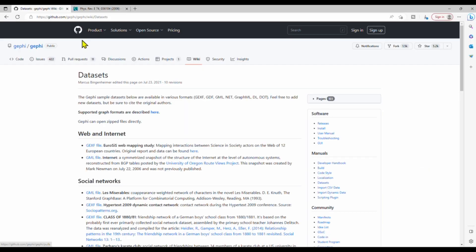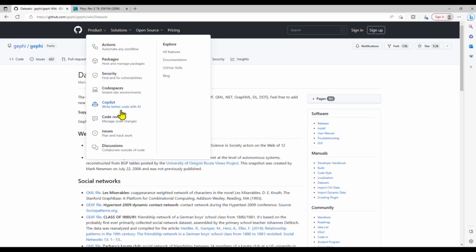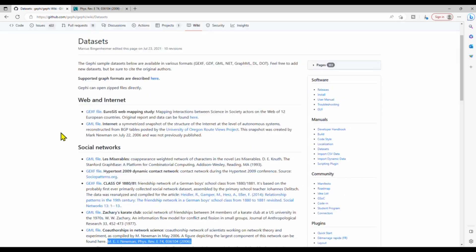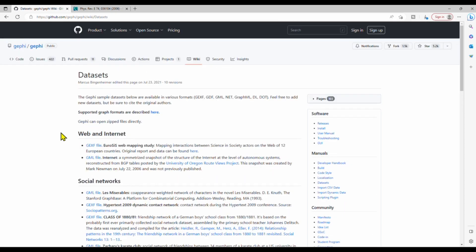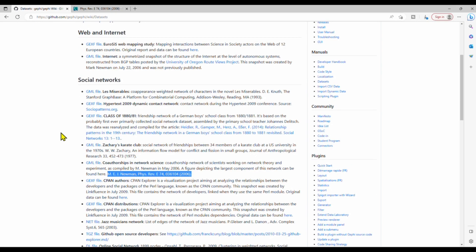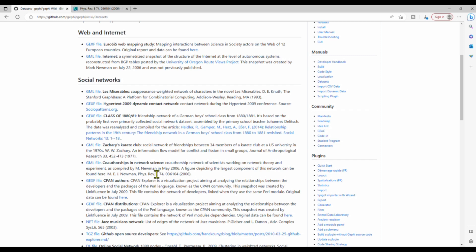On this page, github.com, there are a lot of datasets that you can use for network analysis in Gephi. The network we're going to use today is the co-authorship in network science. Co-authorship network of scientists working on network theory and experiments. This dataset was compiled by Mark Newman, and this dataset was used in his article in 2006.